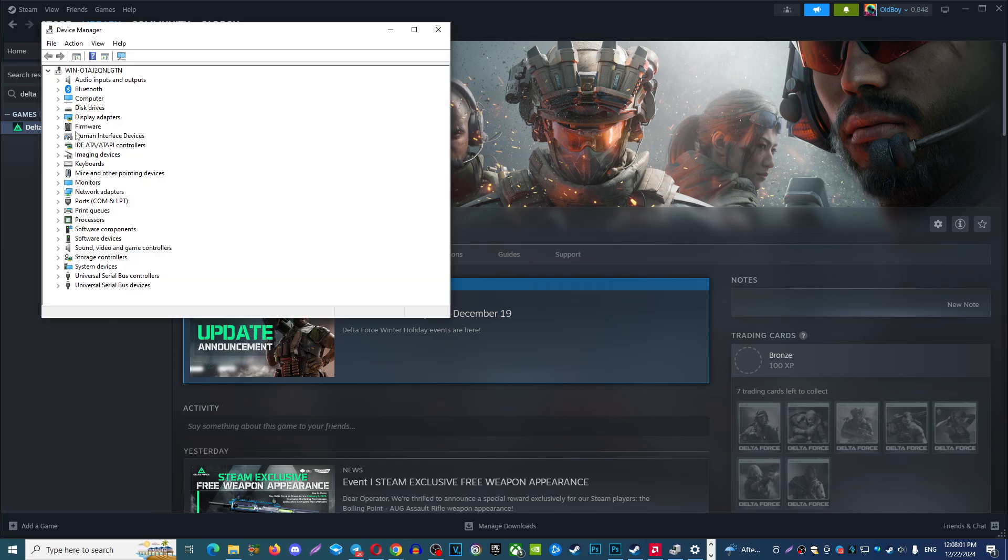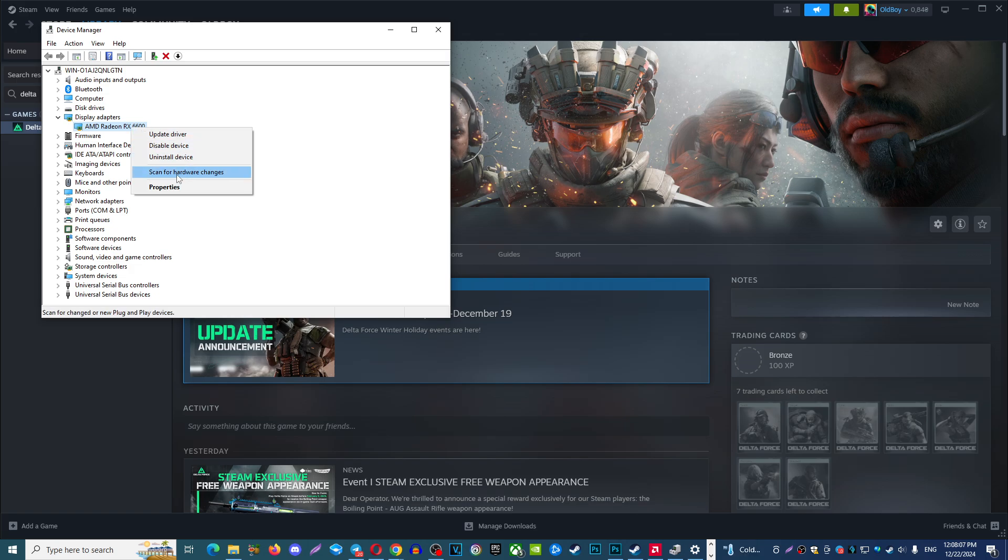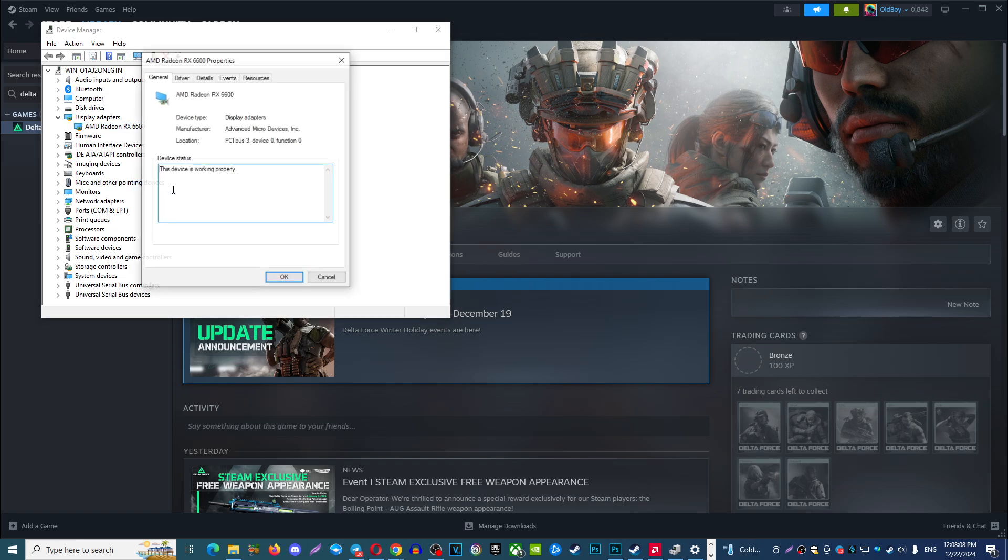In Device Manager, you need to find Display Adapters. Here you will find your GPU, right-click on it, choose Properties.